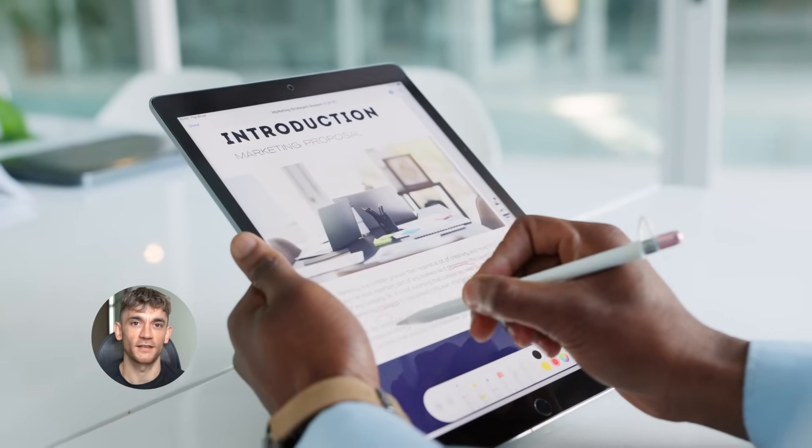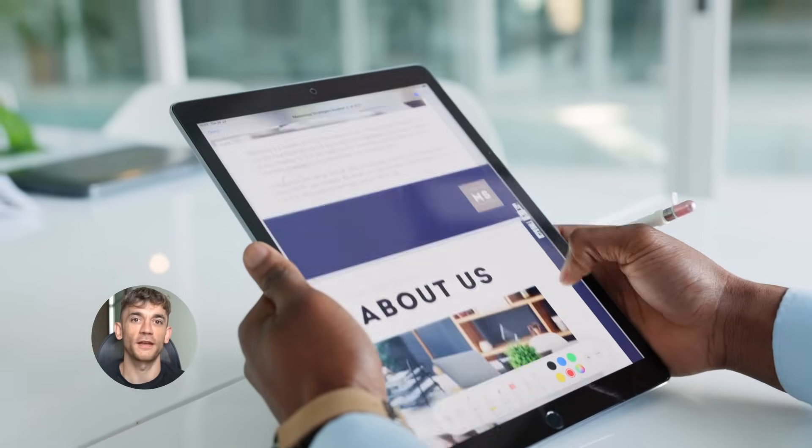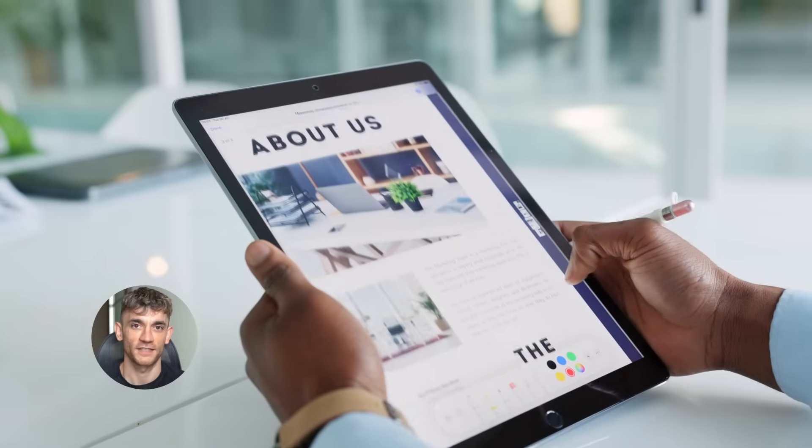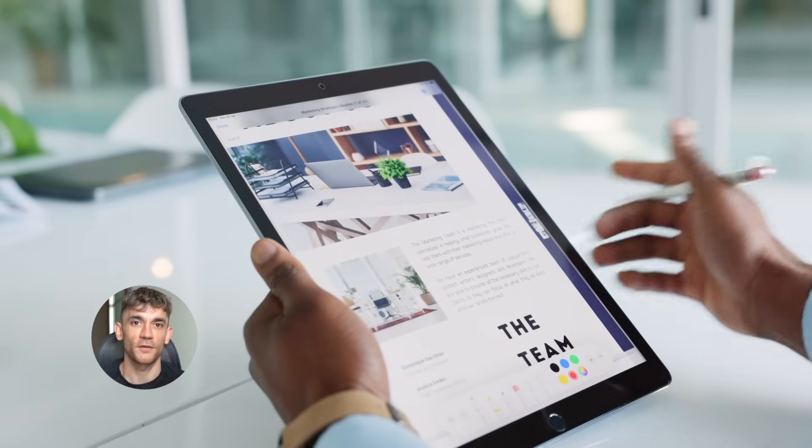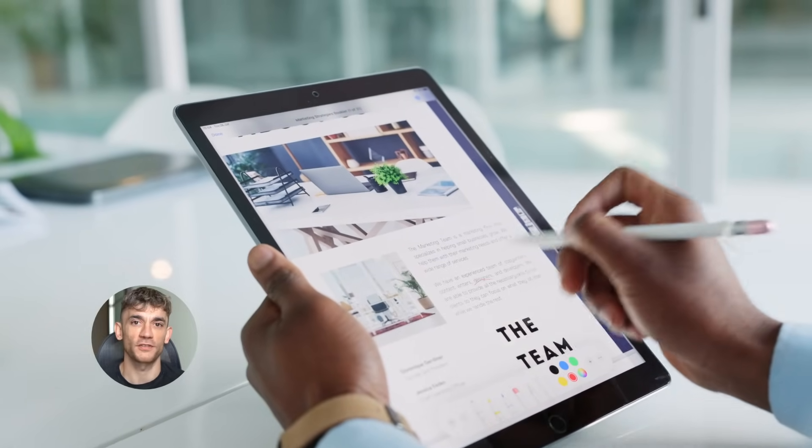Here's the thing though. While this technical stuff is interesting, you don't need to understand every detail to succeed. What you need to understand are the core principles.